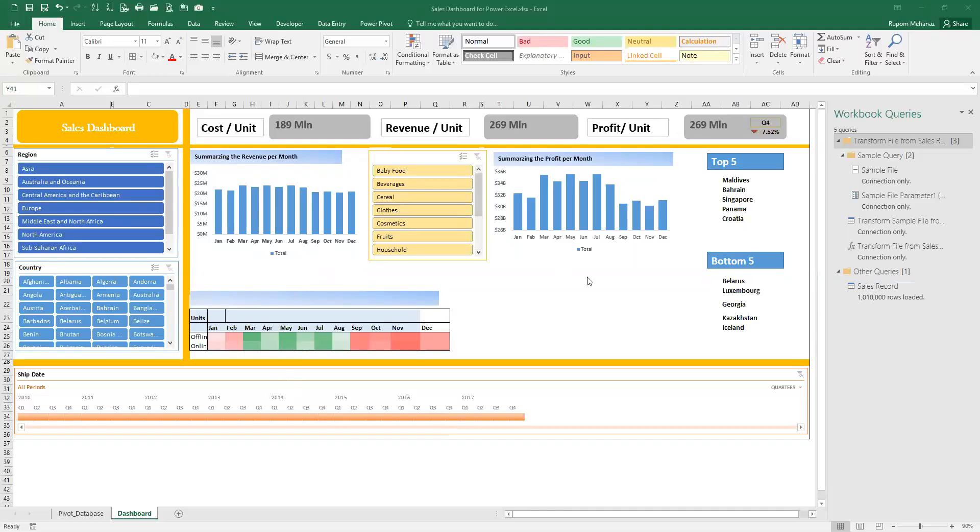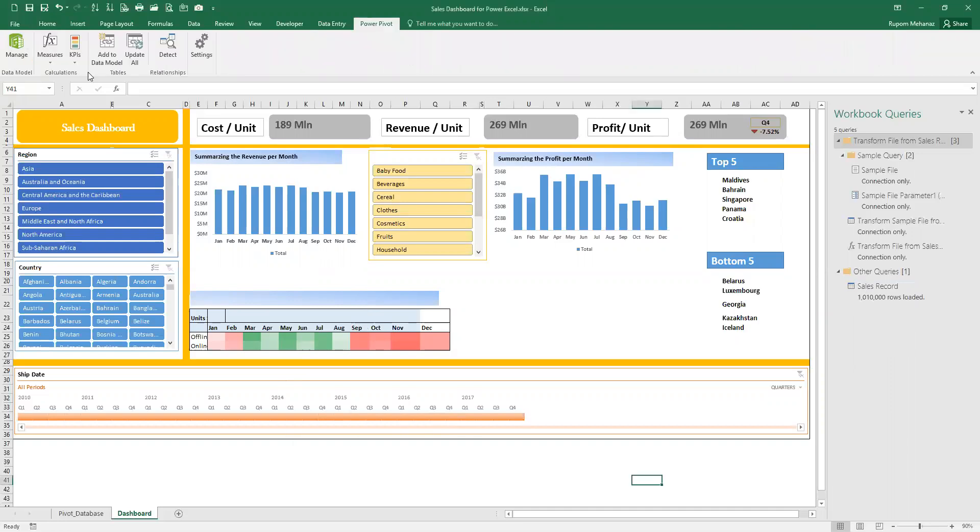You can see a lovely little dashboard that we prepared last week during my Excel dashboard classes with Power Excel. We actually worked with one million rows of data which was dumped into a Power Pivot data model that I will share with you.